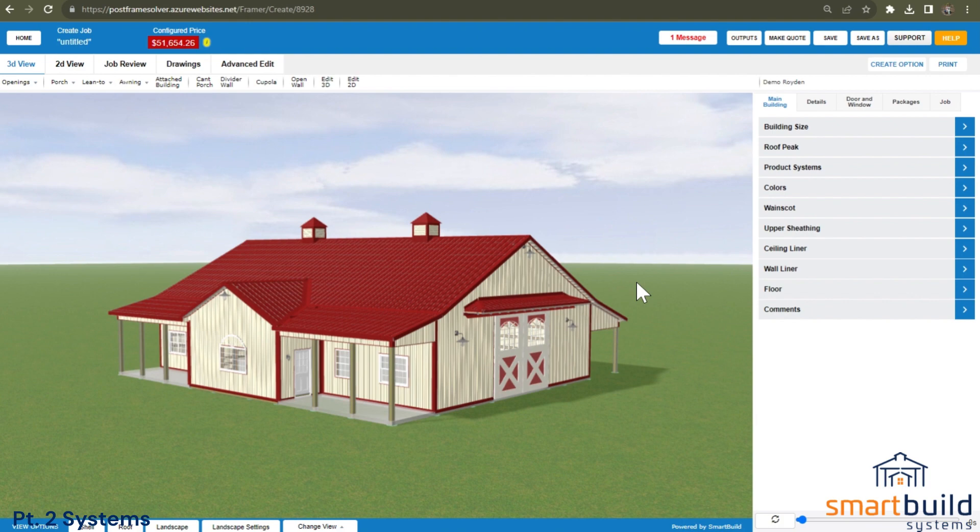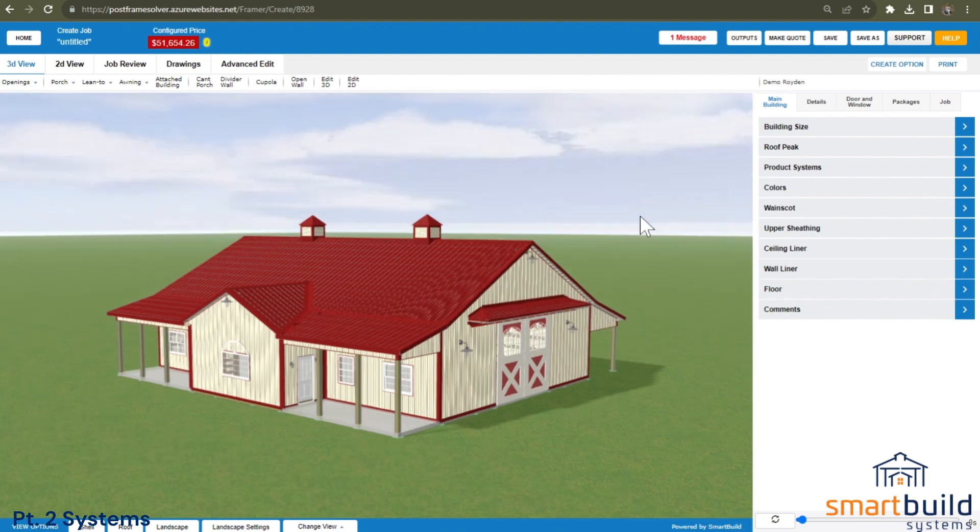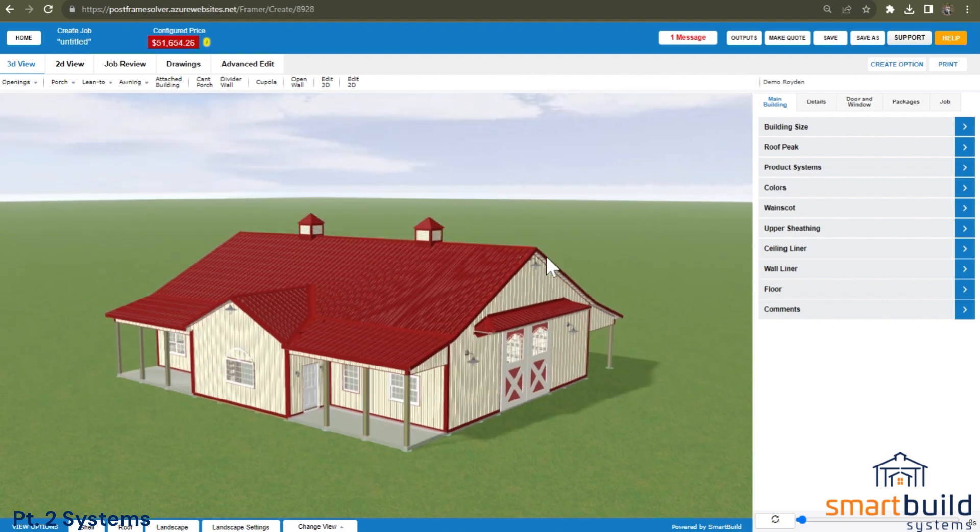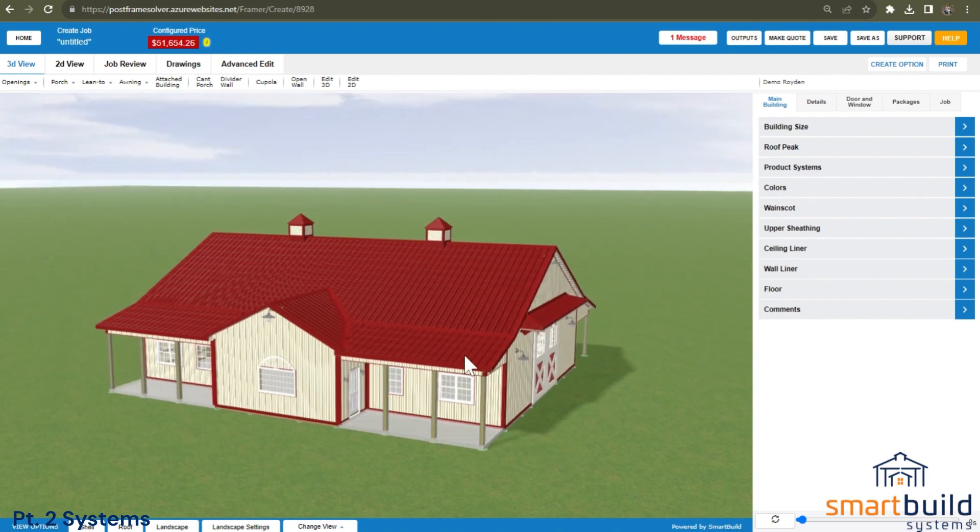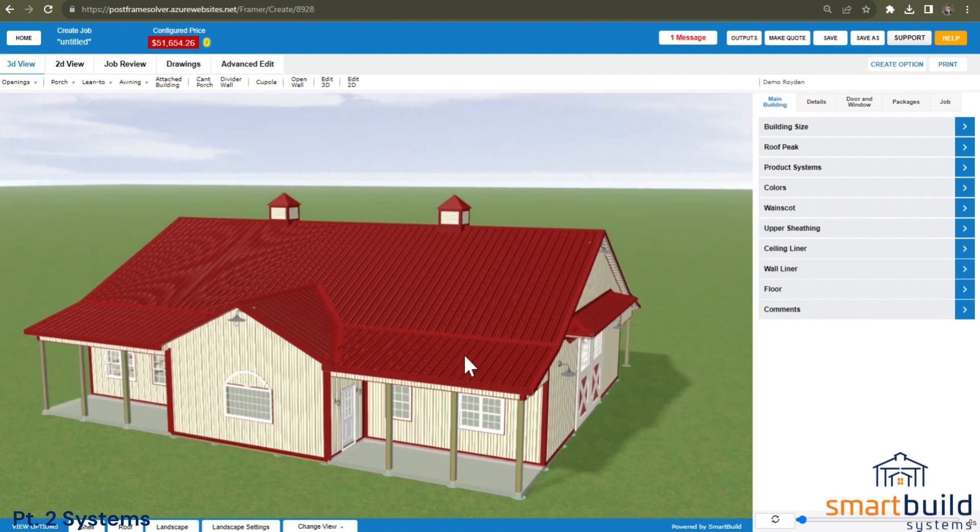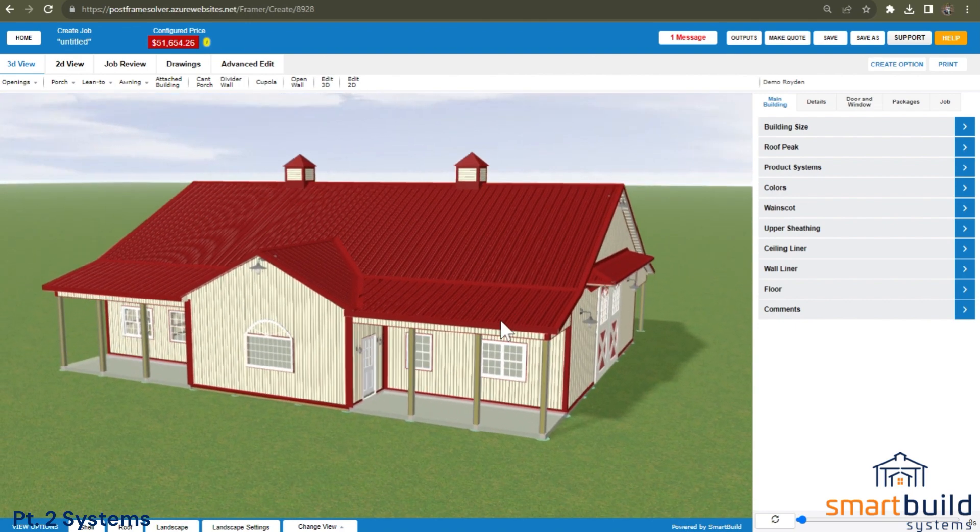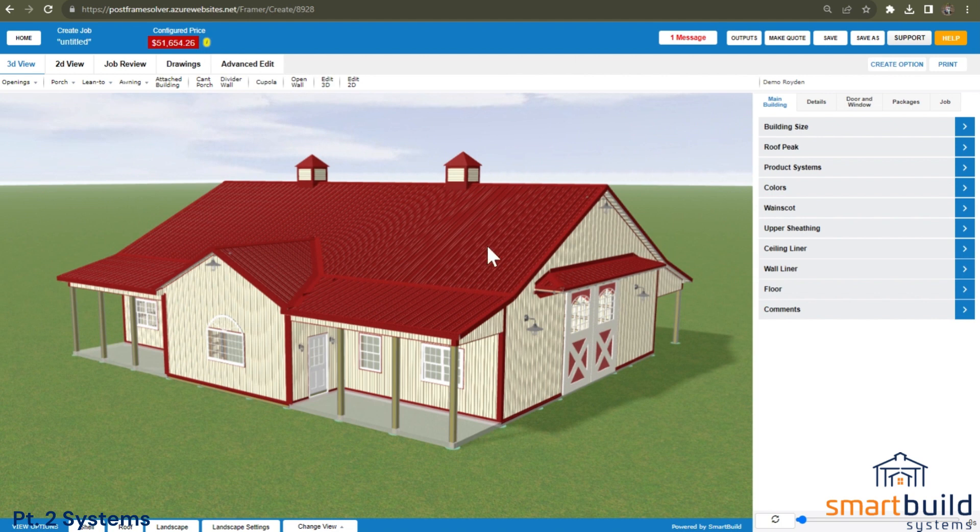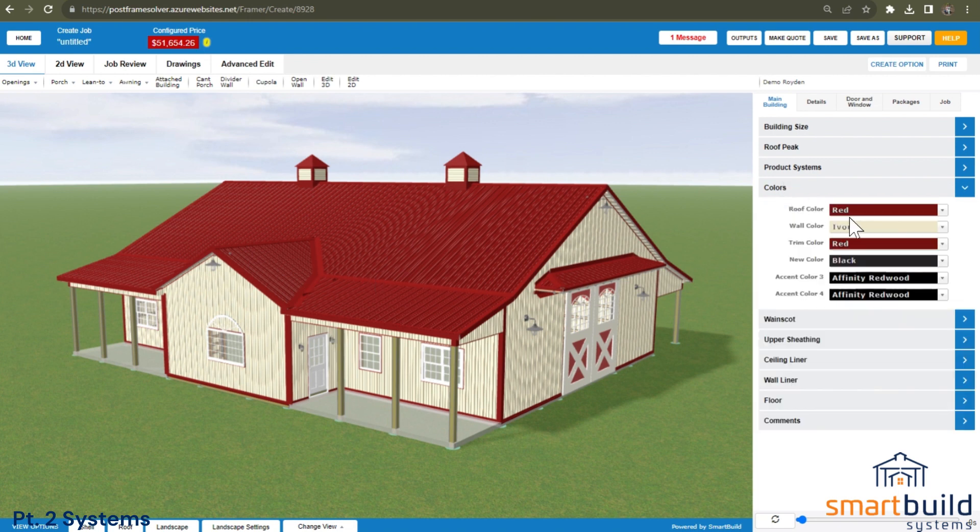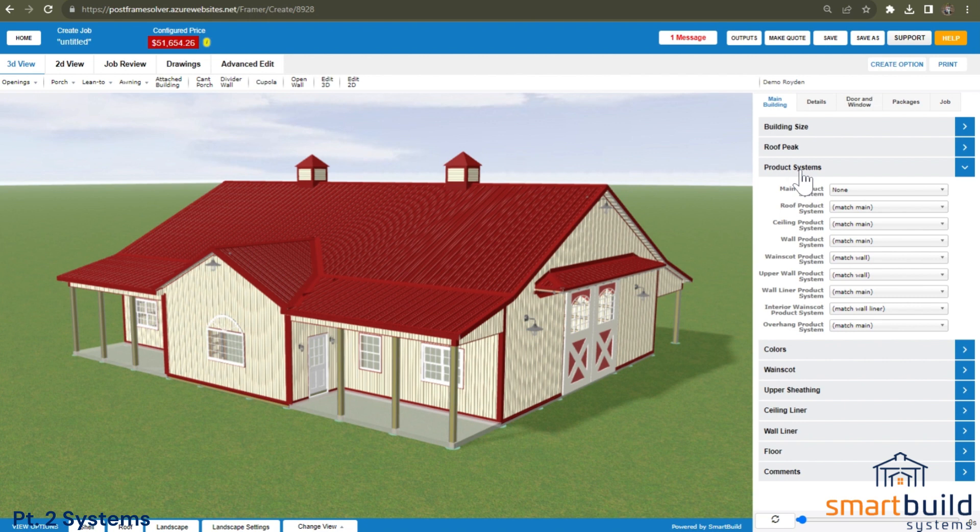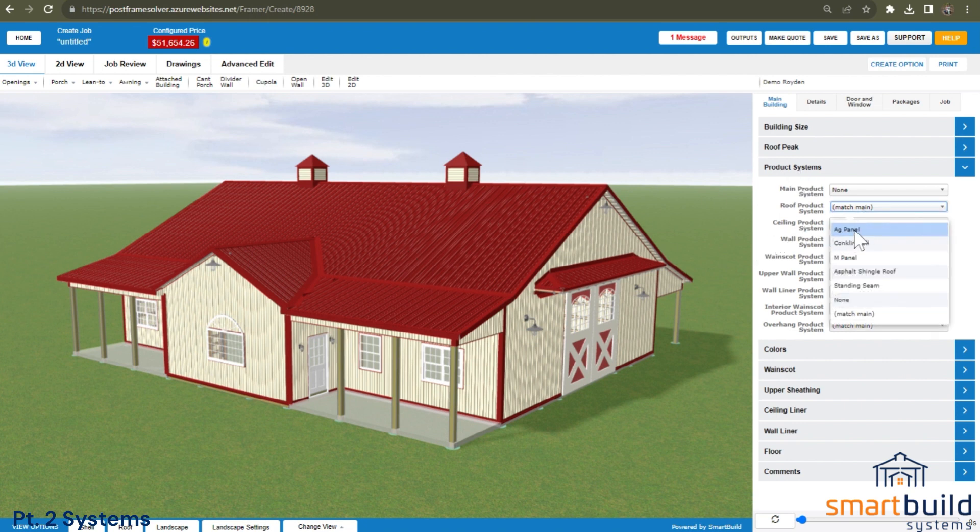The easiest way to think of them is a class of items that are all the same colors or require the same trims. So a good example would be looking at this project here where we have an AG panel on the roof. If I would want to change this to a standing seam panel or asphalt shingles, the trims would need to change and the colors would need to change that are available. To make that all work and to be able to set those classes up and use them, we need to go through that process here.